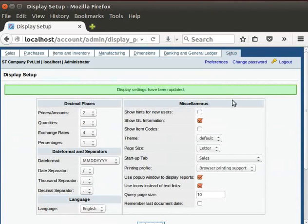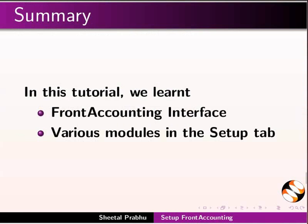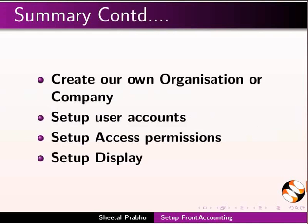This brings us to the end of this tutorial. Let us summarize. In this tutorial, we had learned about Front Accounting Interface, various modules in the setup tab. Also, we have learned how to create our own organization or company, setup user accounts, setup access permission, setup display.